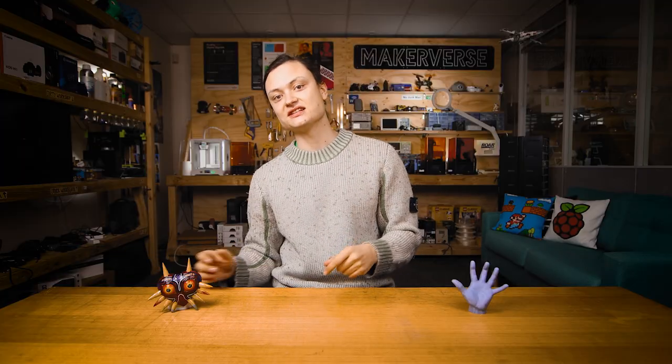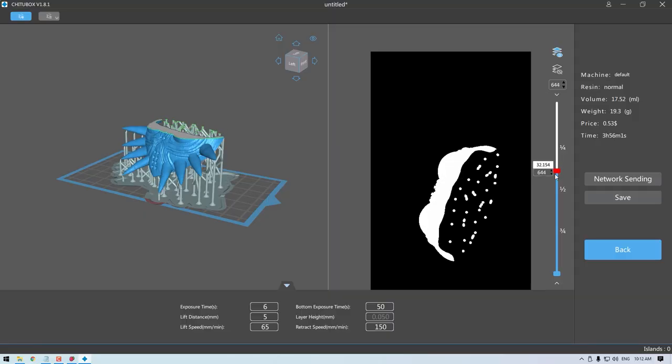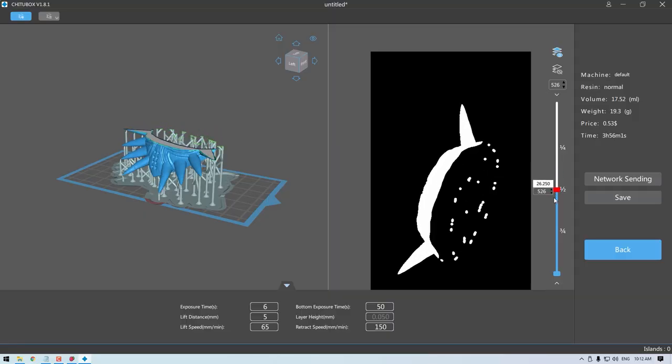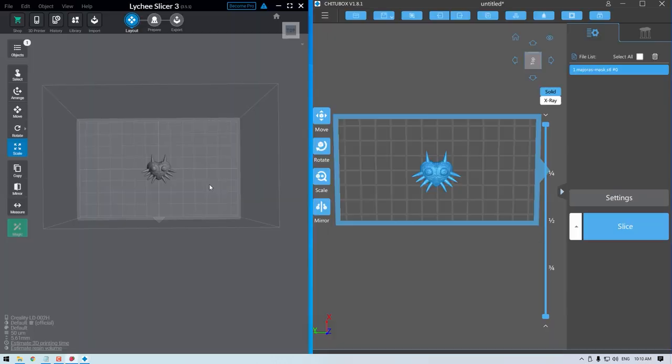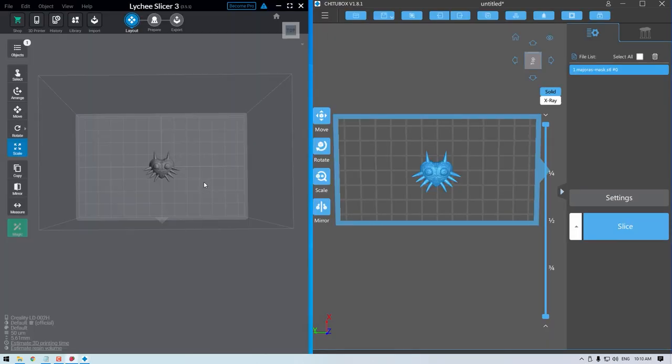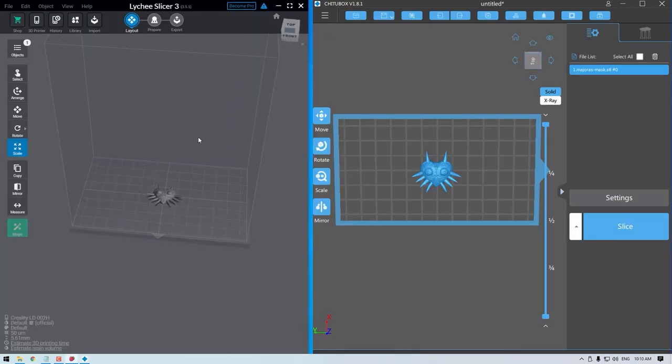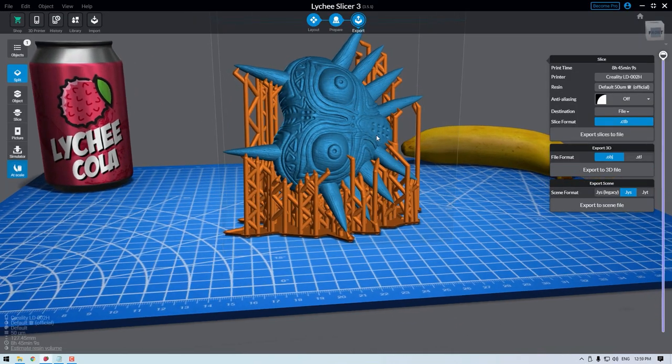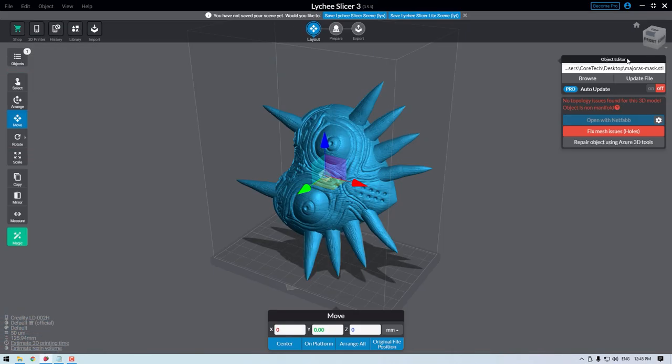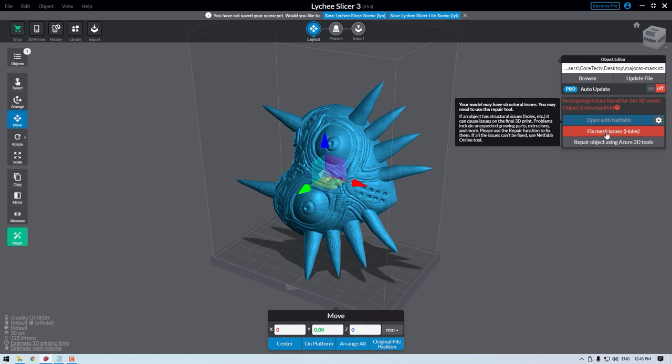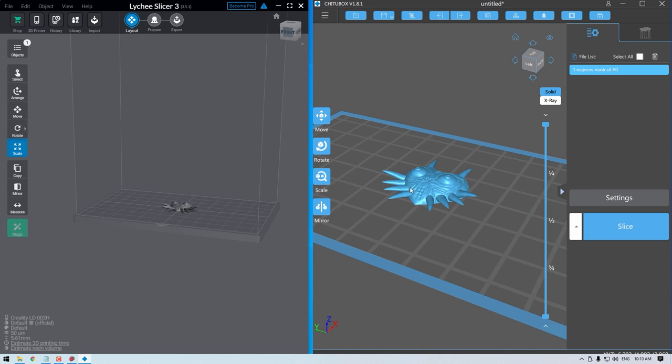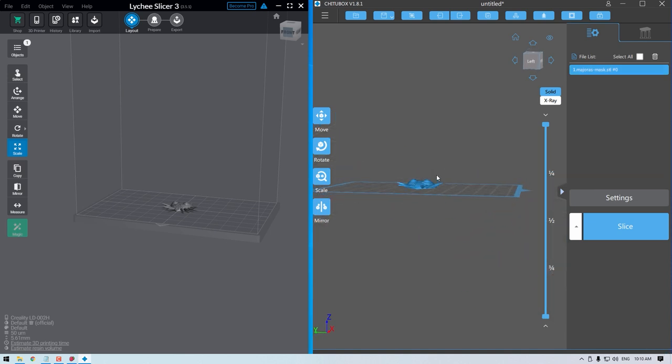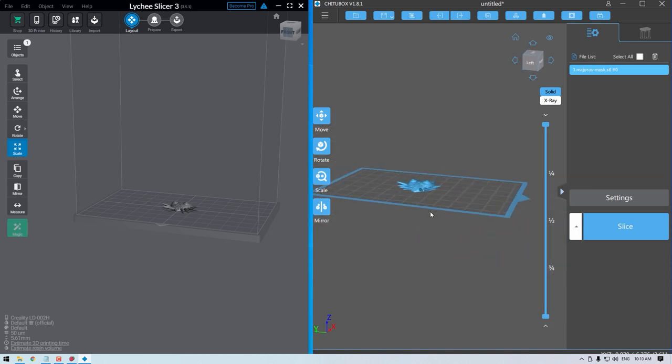Everyone knows about ChituBox Slicer, and for good reason, it's a good slicer, but the Lychee Slicer has provided me with better tolerances, better size accuracy, a mesh repair feature set that no other slicer seems to have, and a more modern UI and just many more other options. So this will be the focus of this video.